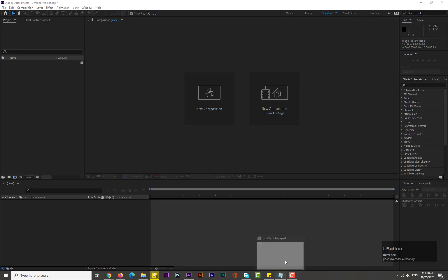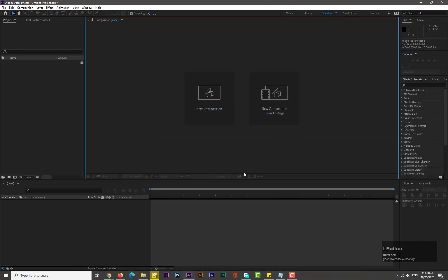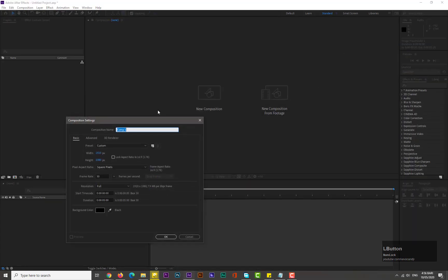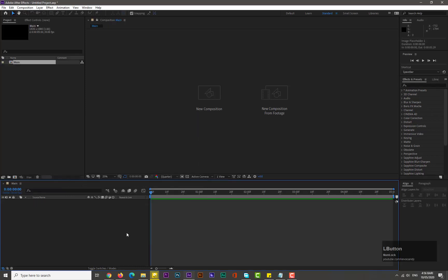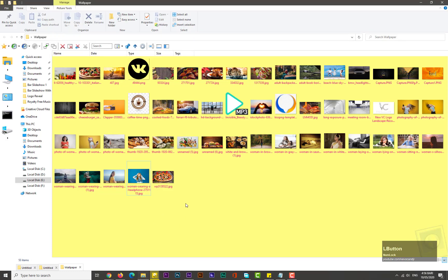Before we start, this window will help you see what I am typing and clicking. After opening After Effects, take a new composition of 1920 by 1080 — name it 'Main', duration would be five seconds. Hit OK and bring images from your computer into After Effects.